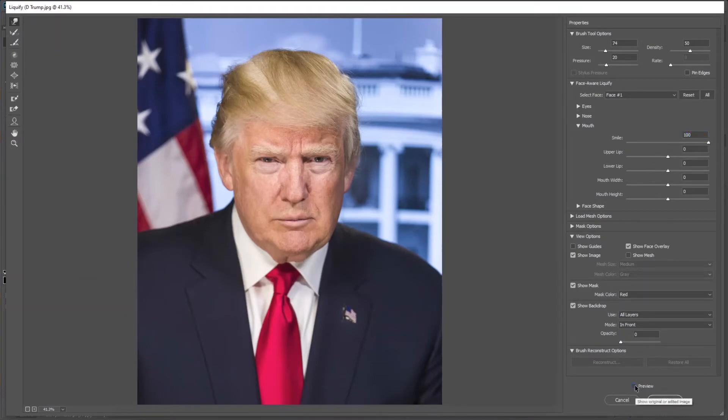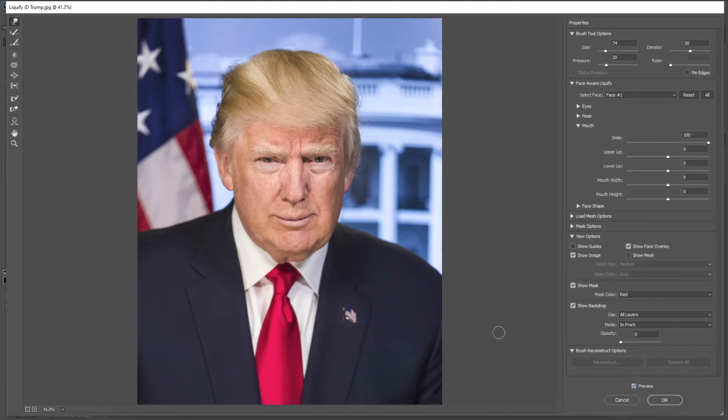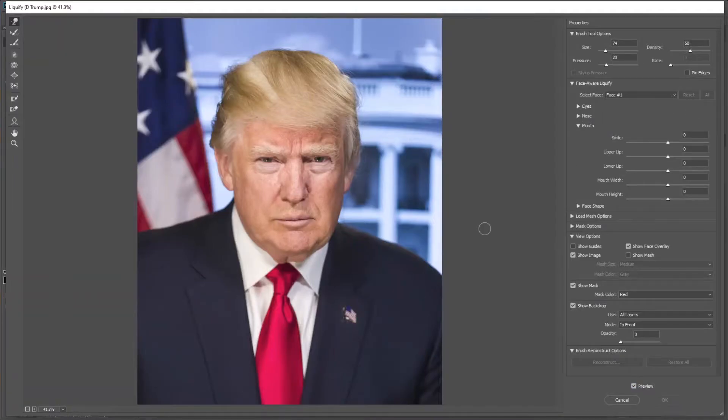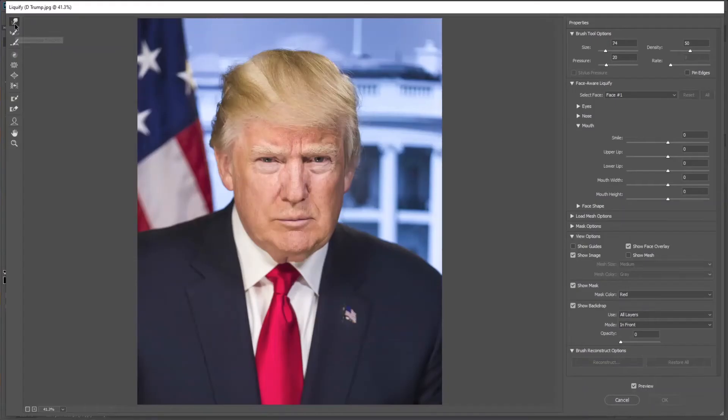So this is the before and this is the after. We can also do it manually. Let's reset it, select the Forward Warp tool, and zoom in.